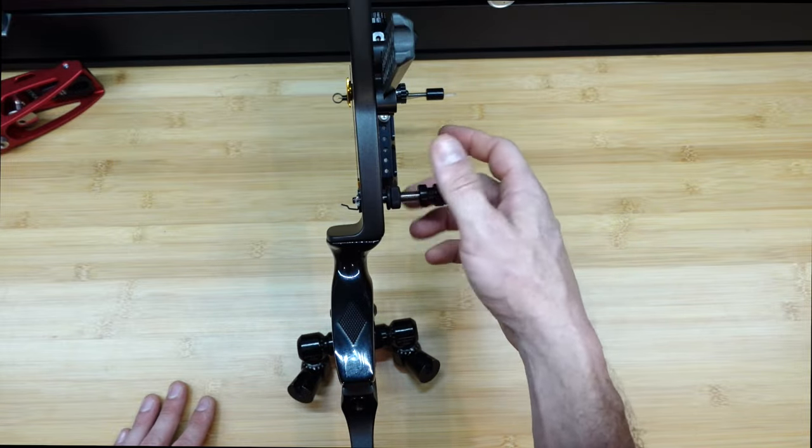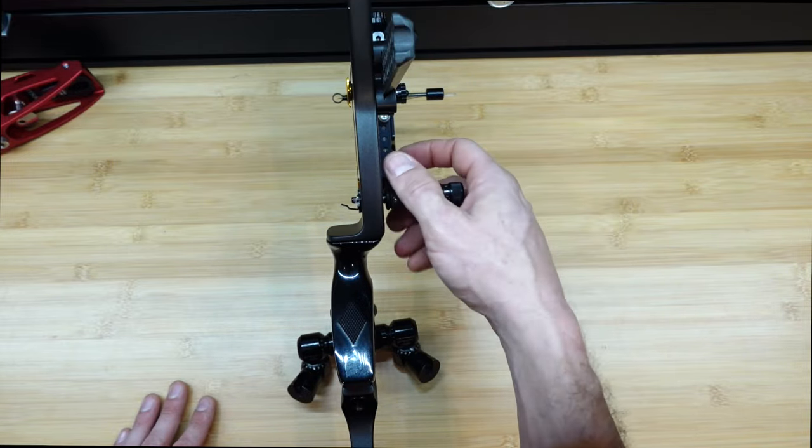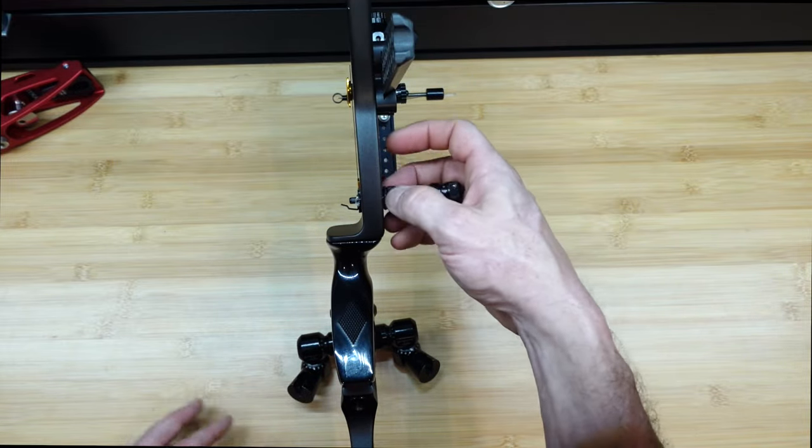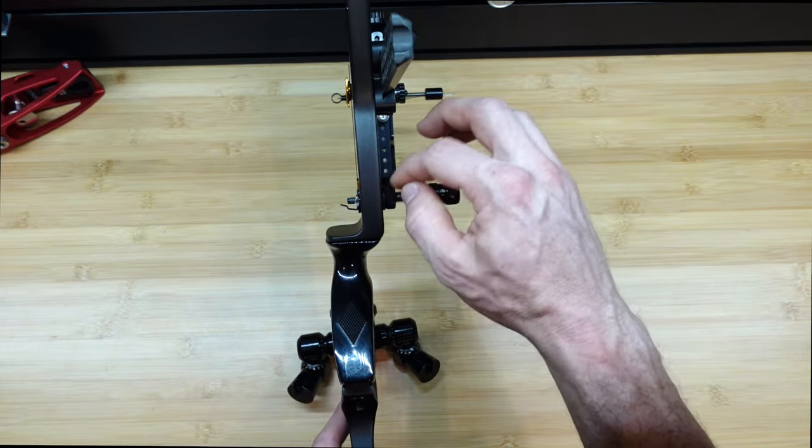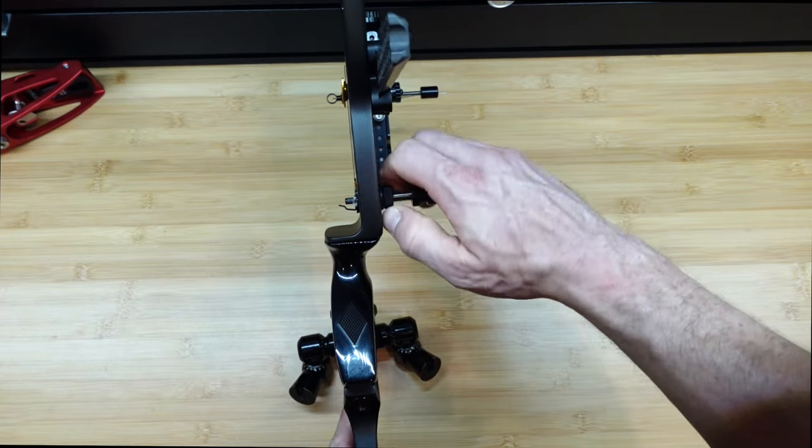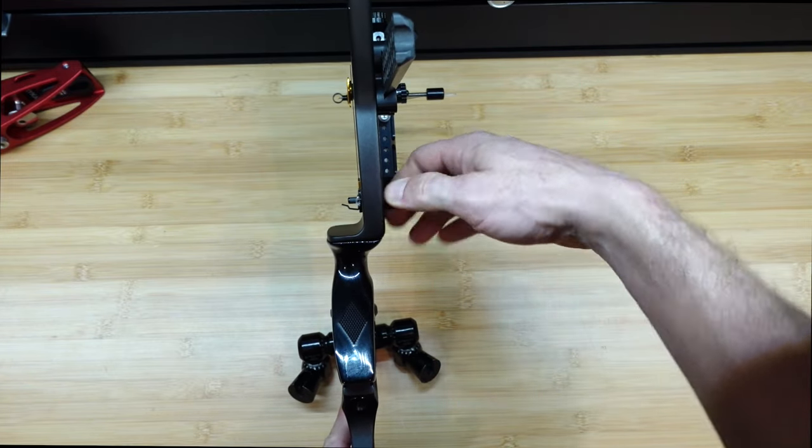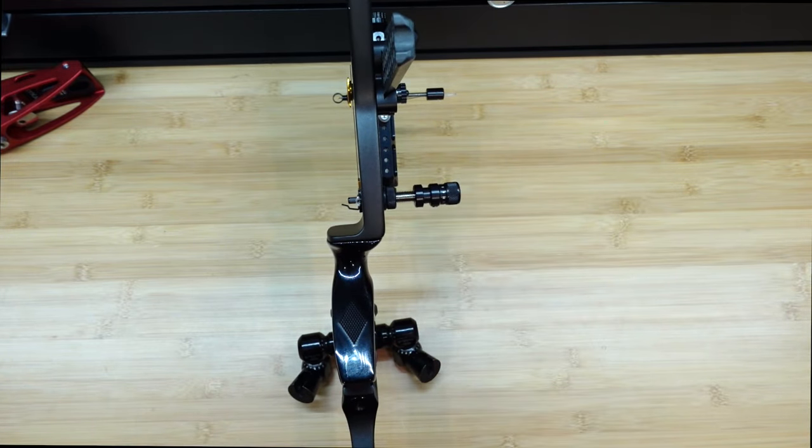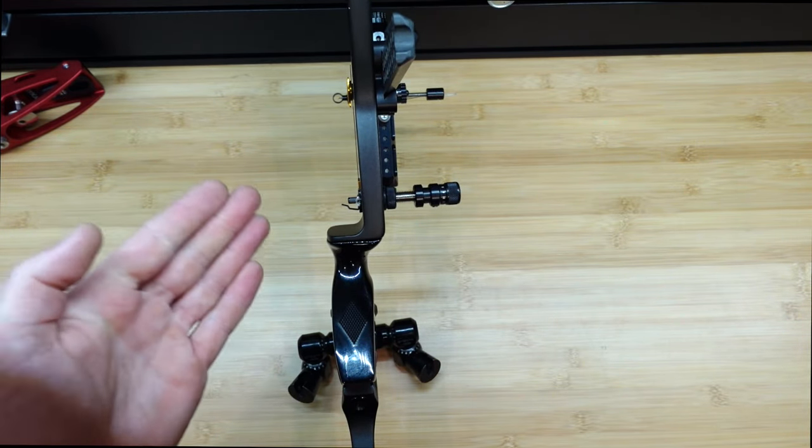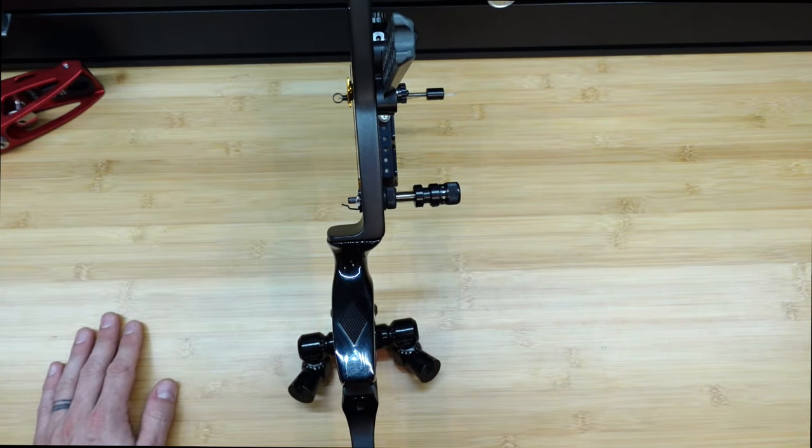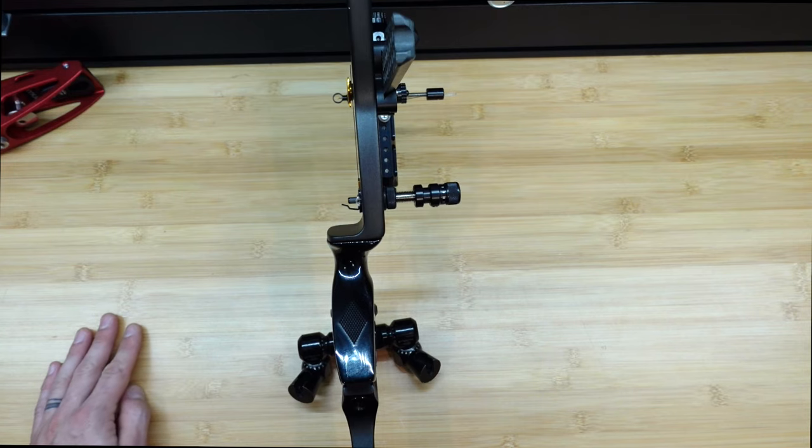So, every time you take the plunger out of your bow, if you choose to do so, like I do when I travel, when you screw it back in, that lock system is all set, so the center shot is always exactly where it needs to be every single time.